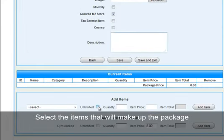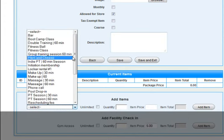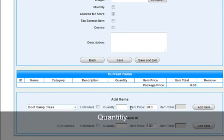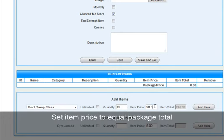To create the package, you now select the items that will make up the package itself. Select the item from the drop down menu, set the quantity, and set the item price to equal the package total.